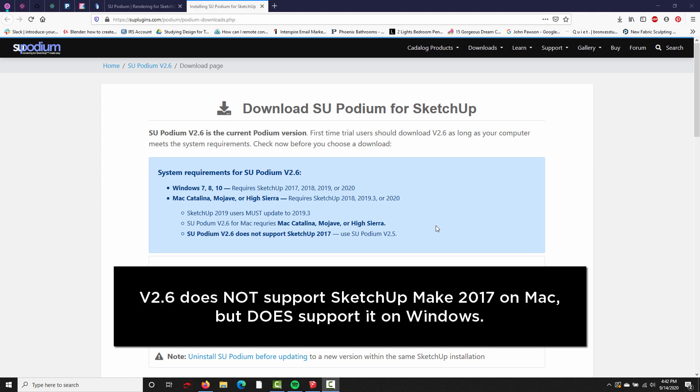SketchUp Make 2017 is not supported by SU Podium version 2.6. You would need to use SU Podium version 2.5 instead.